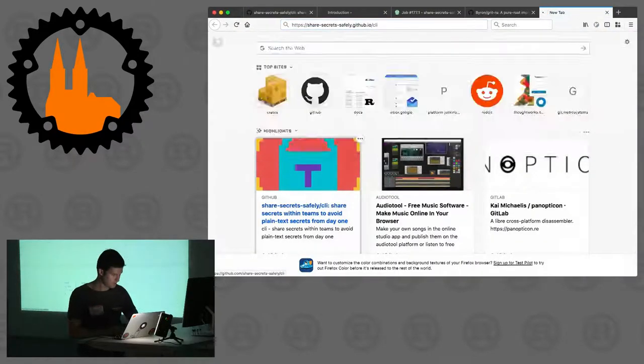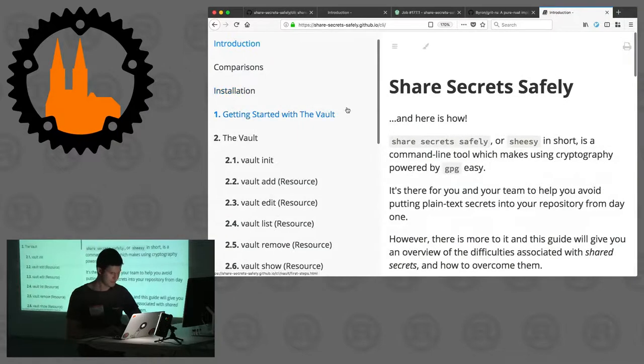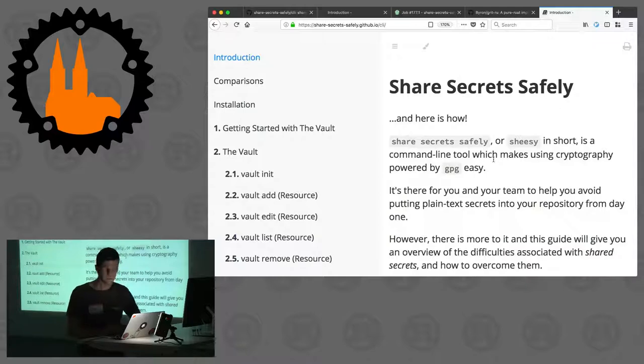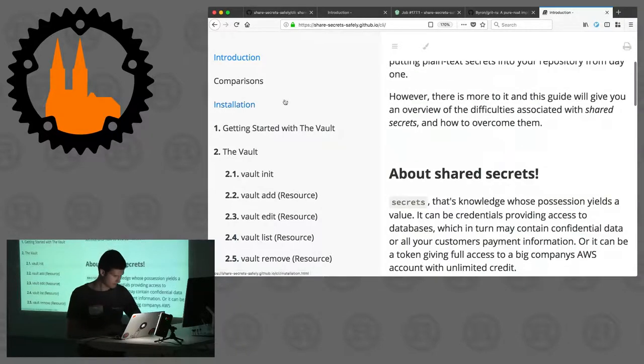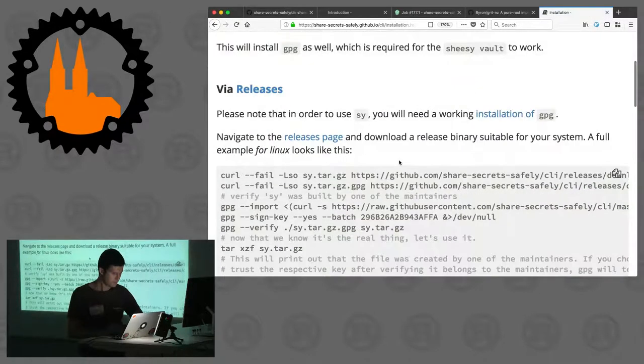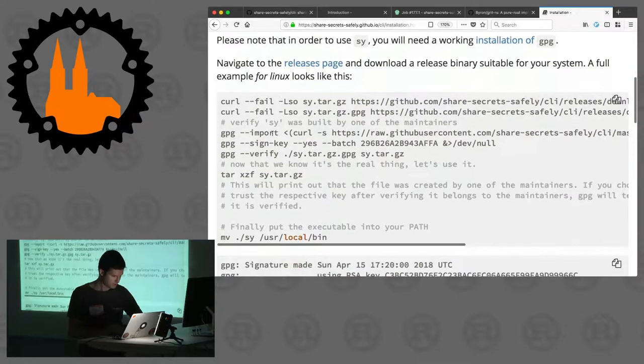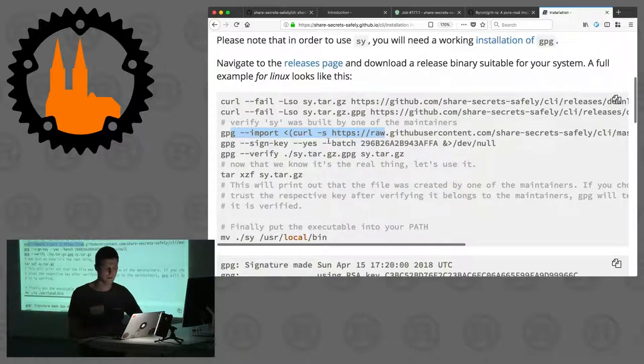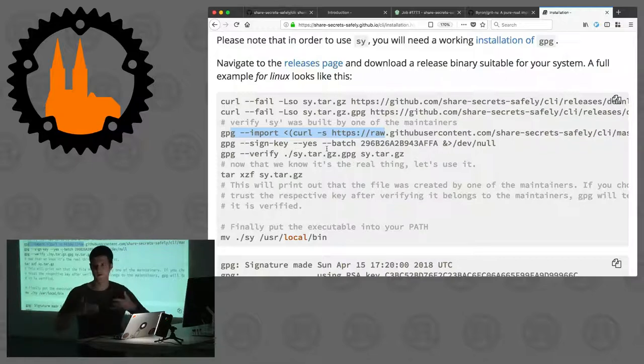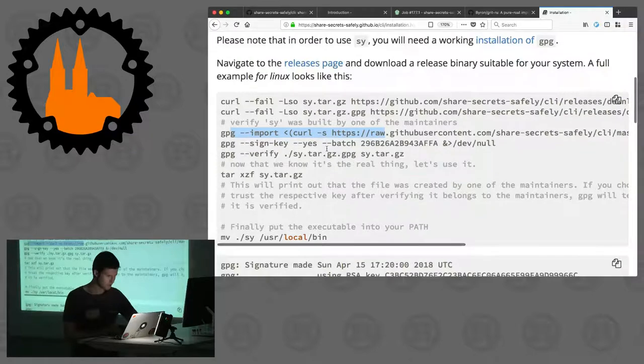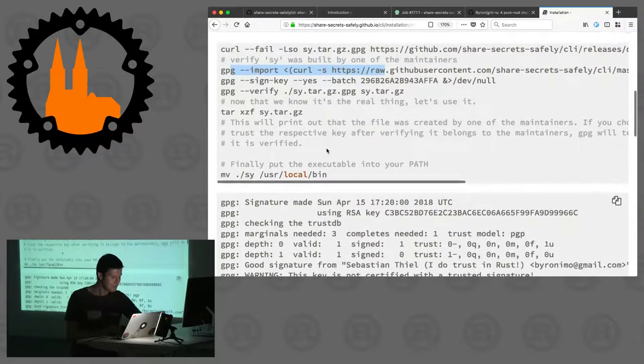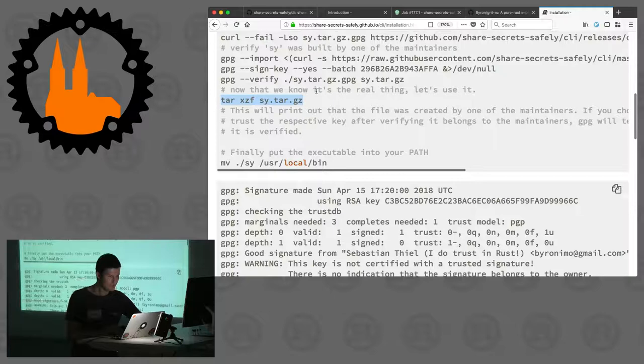Some of you might already know this one, it's mdbook. If you look for instance at the installation instructions here, you will see a lot of code like some curling here, some GPG verification because I provide signatures with my binaries so that you can verify that I created them and you can hopefully trust them.